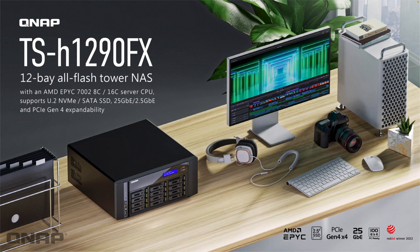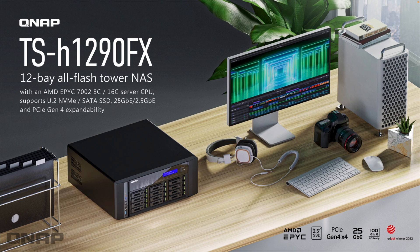Hi, today I wanted to introduce the TS-H1290FX. It's a 12-bay all-flash NAS, a desktop slash tower chassis. It's very quiet to sit on the desk.